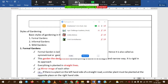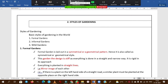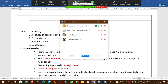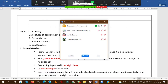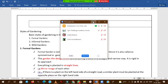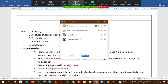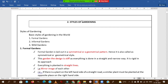Good evening everyone, welcome to one more floor culture session on types of gardening. I hope my voice is clear and the screen is visible. We can start the class now — types of gardening.